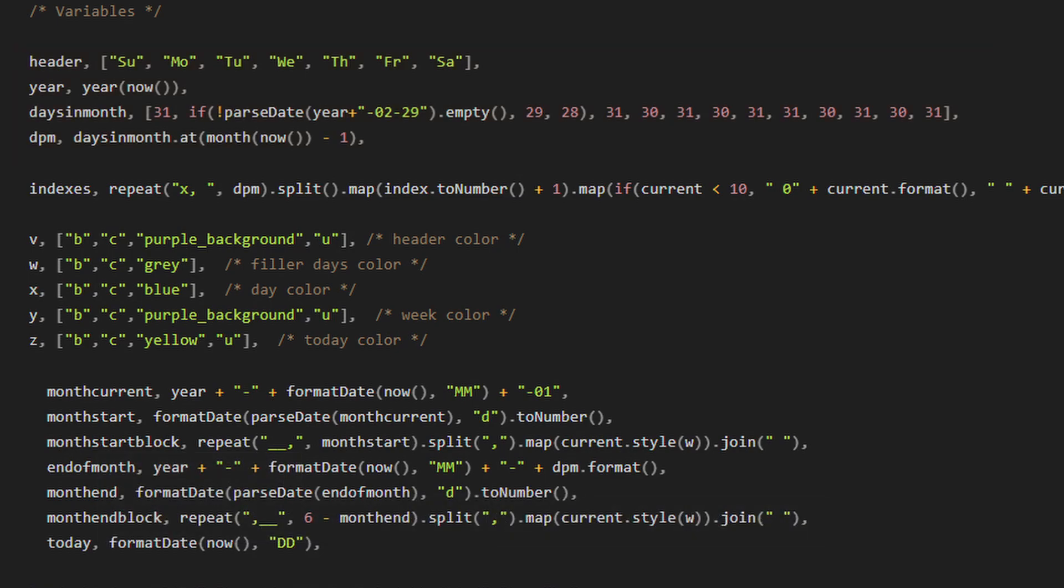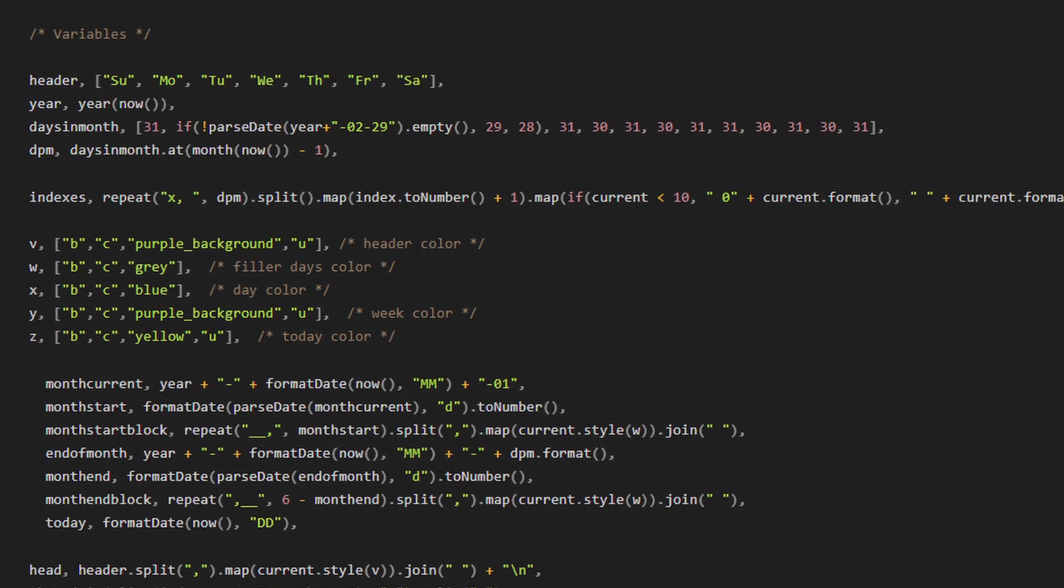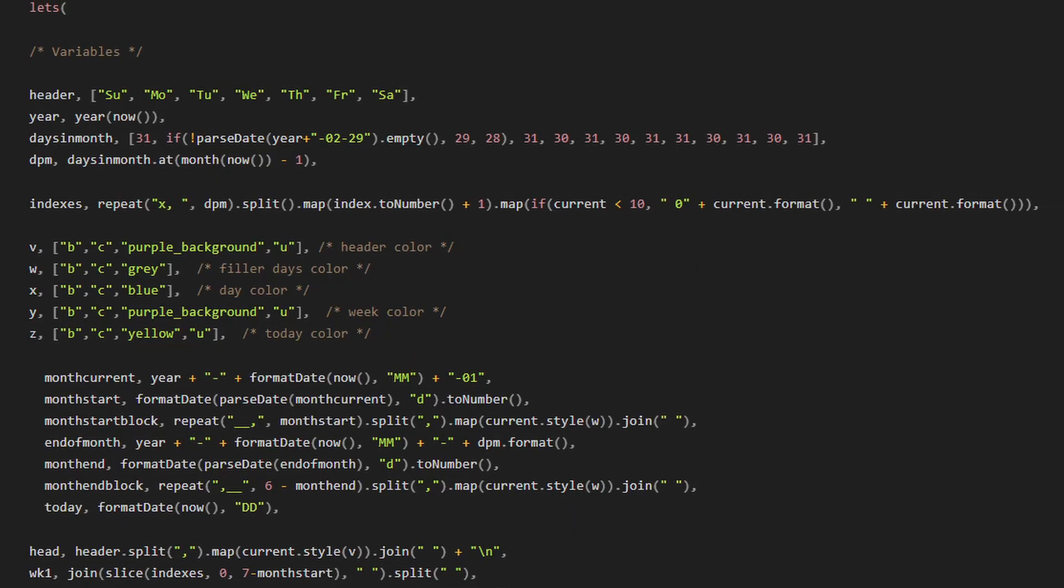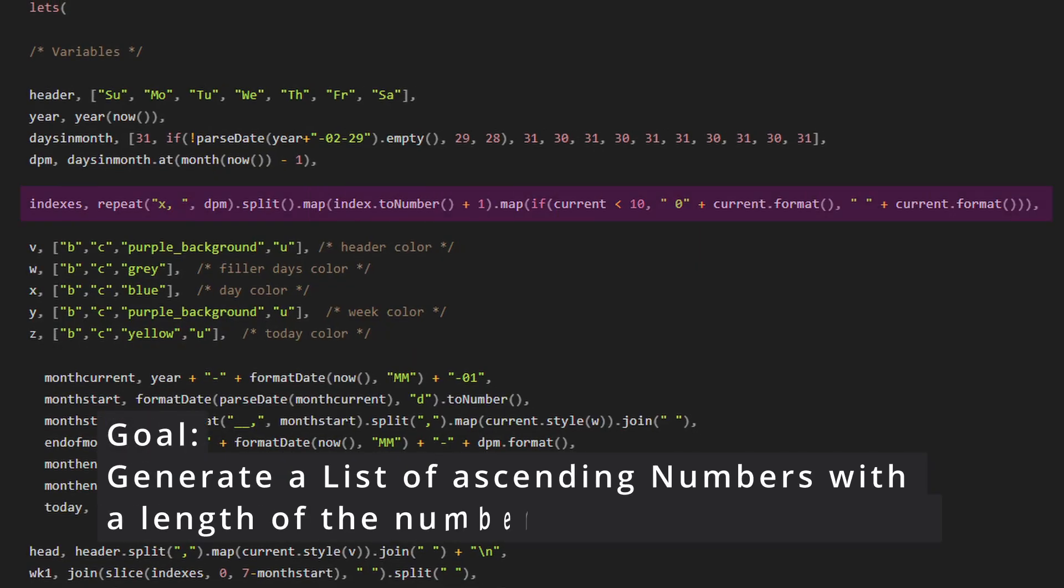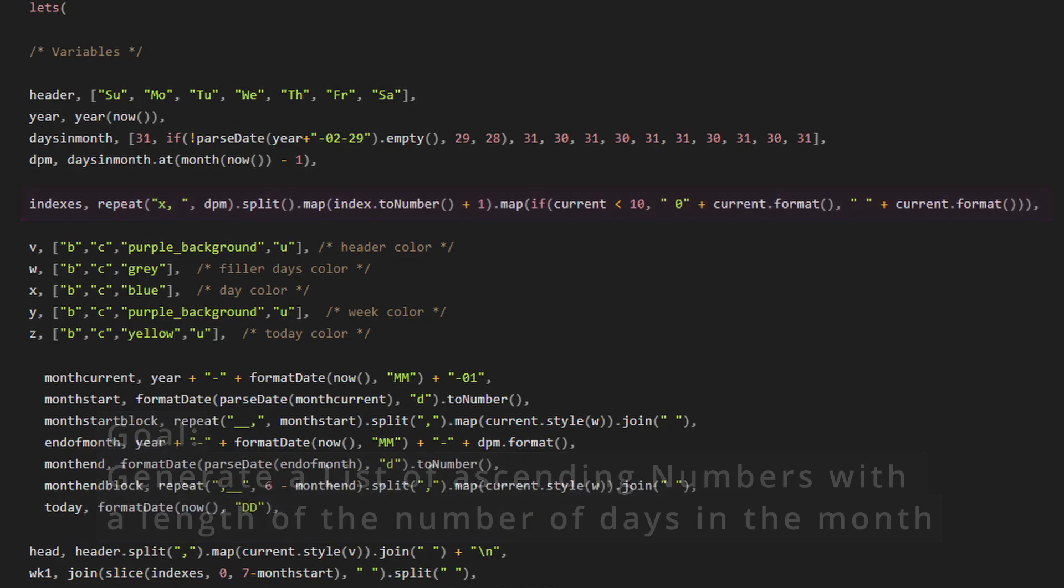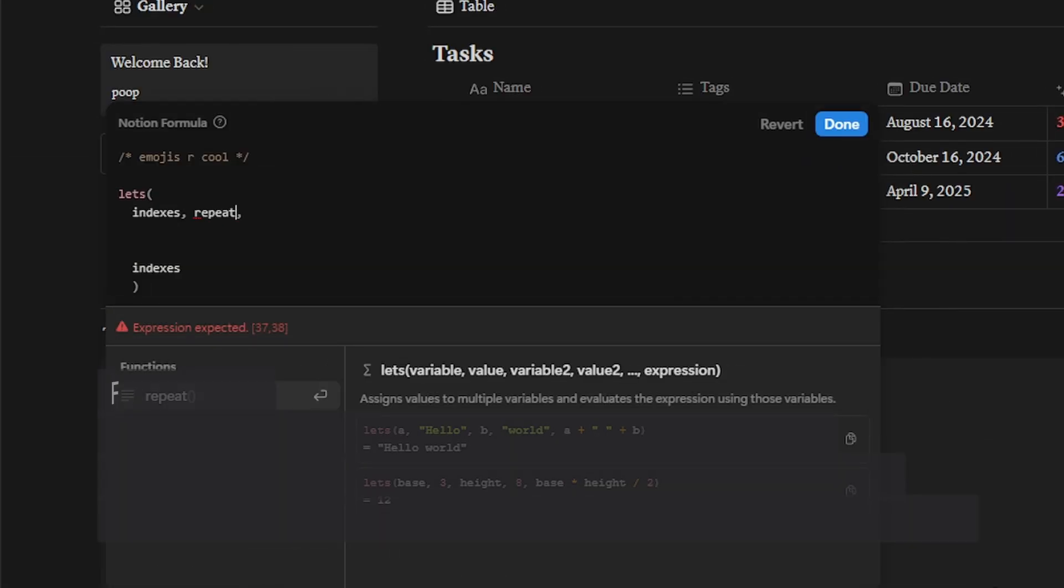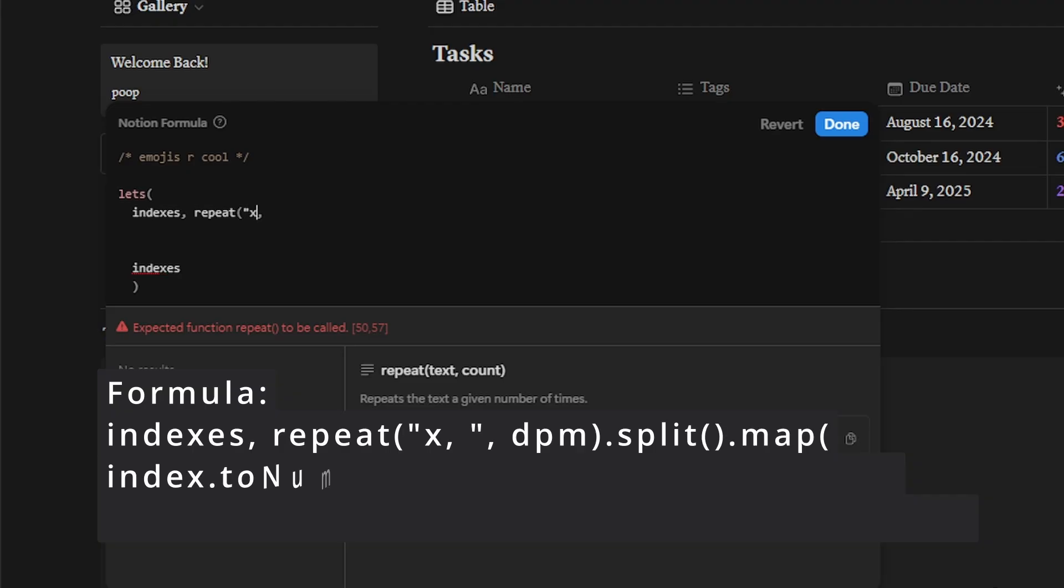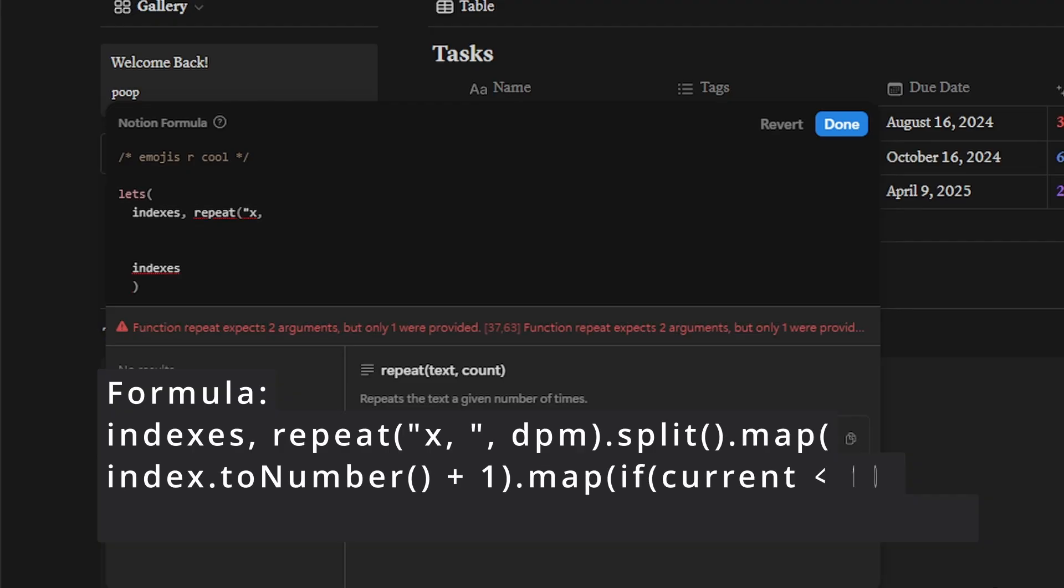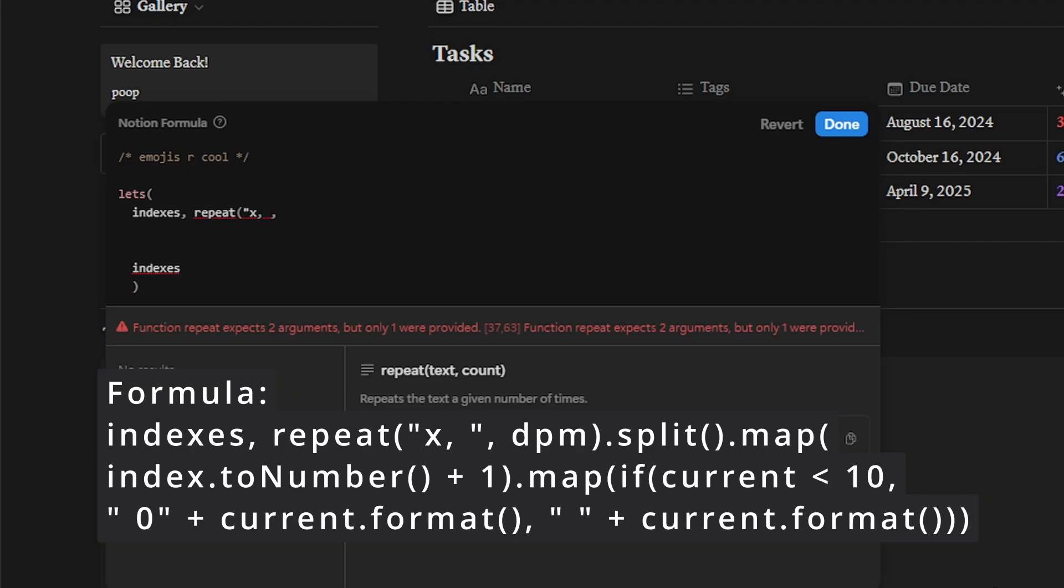Next, we're going to move on to indexes. Our goal here is to generate a list of ascending numbers with a length of the number of days in each month. So I'm going to type out this formula so you can see what is happening at each step of the formula so you get a better understanding of how we are trying to achieve this goal.